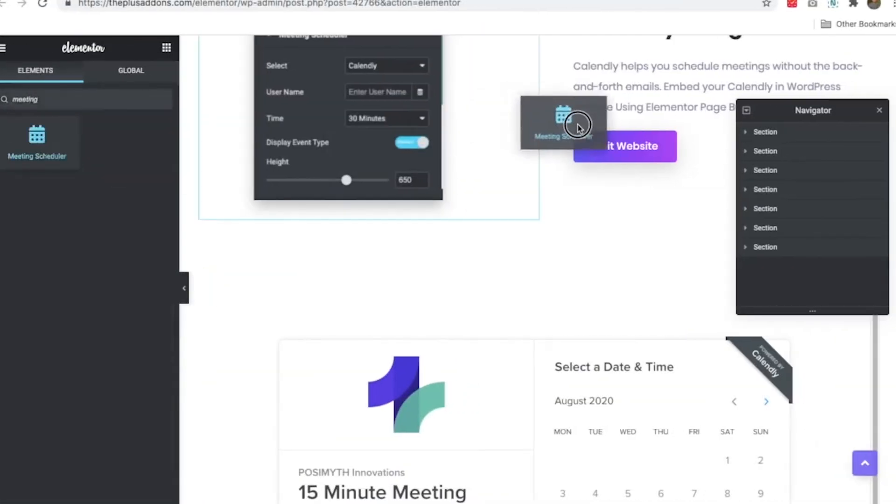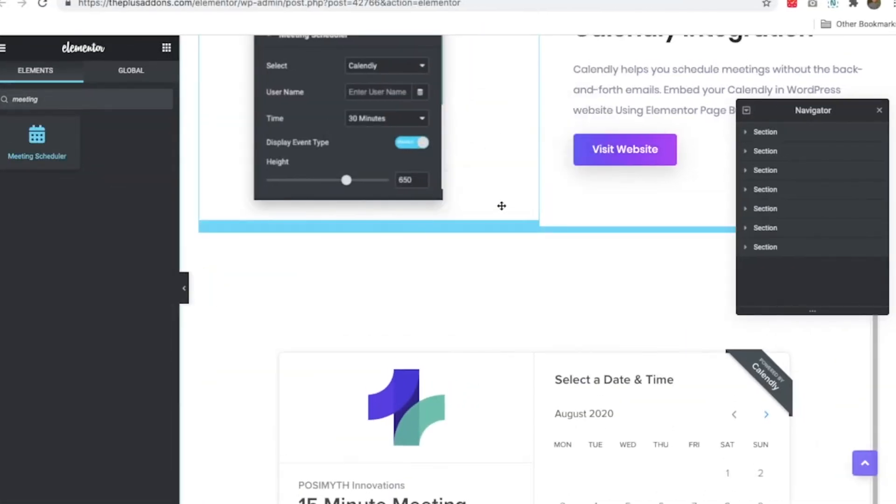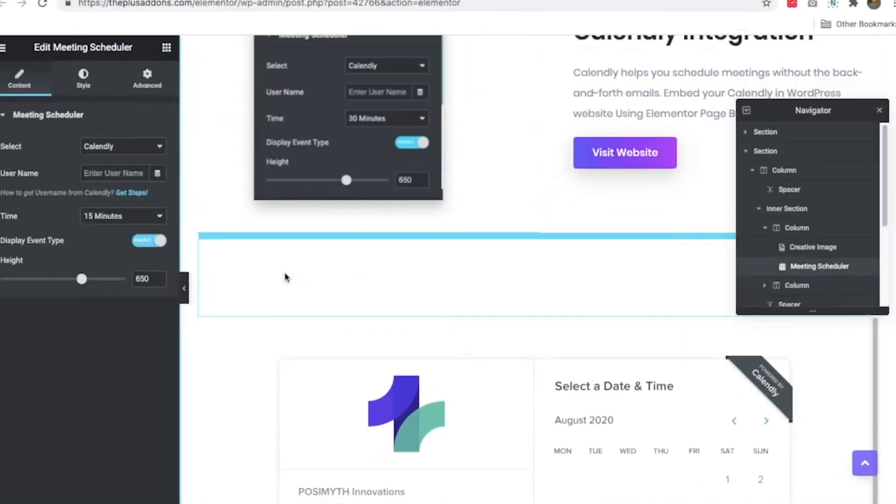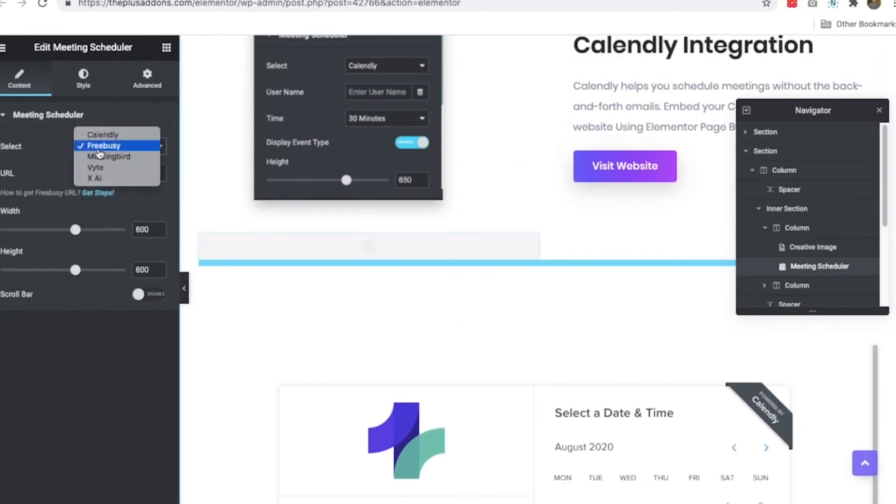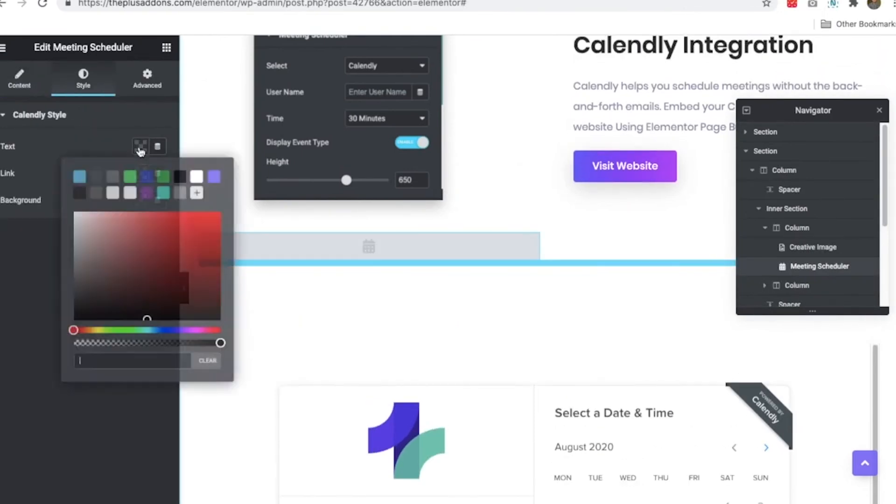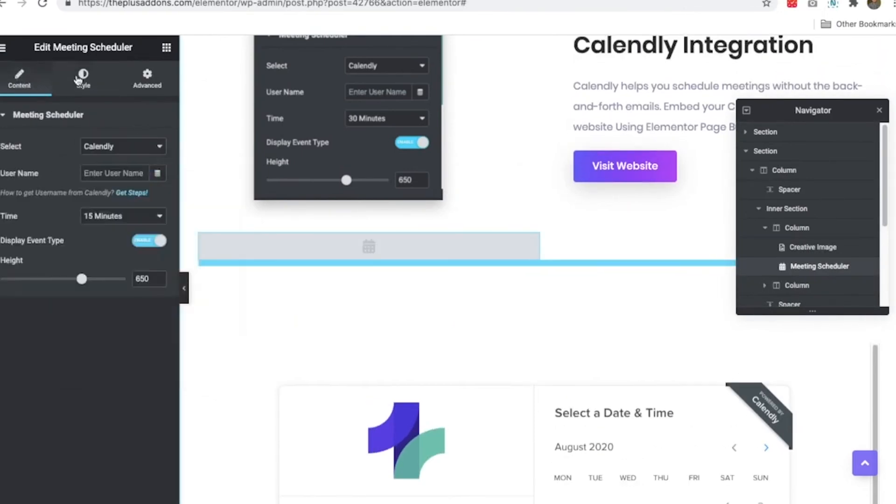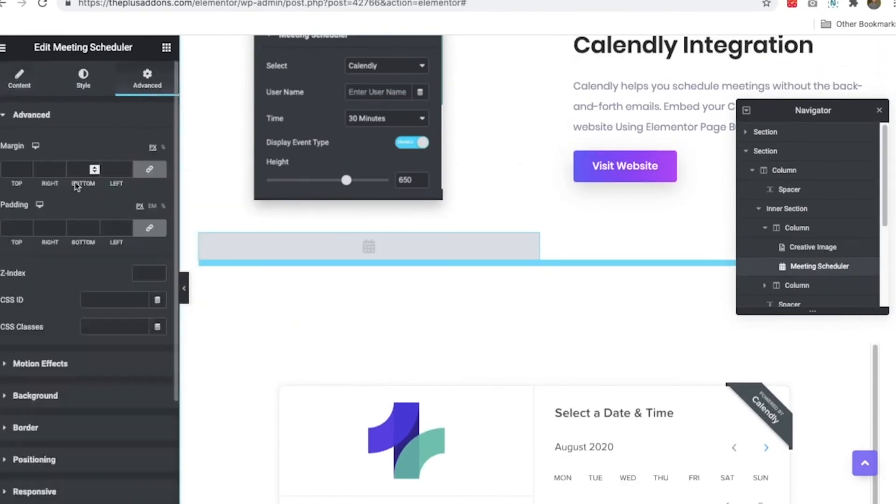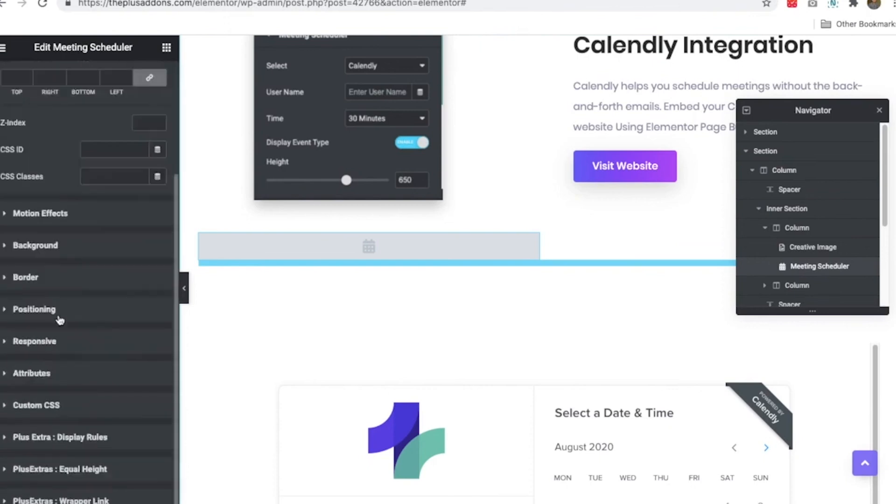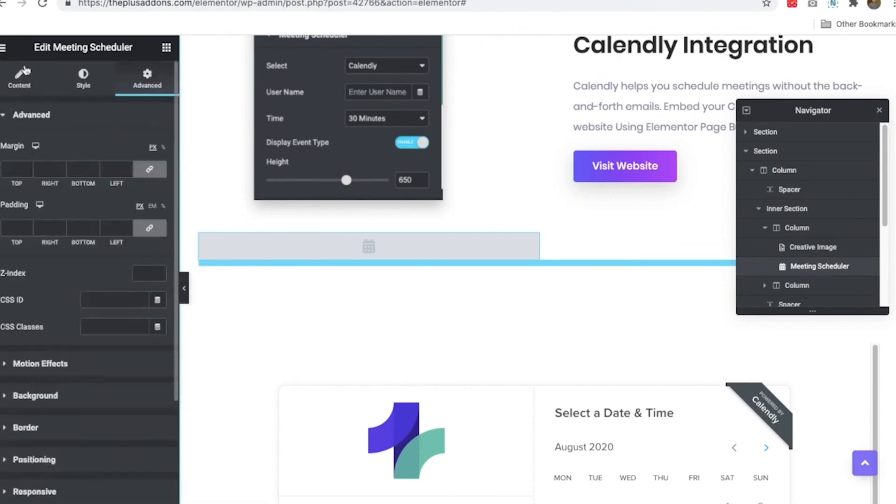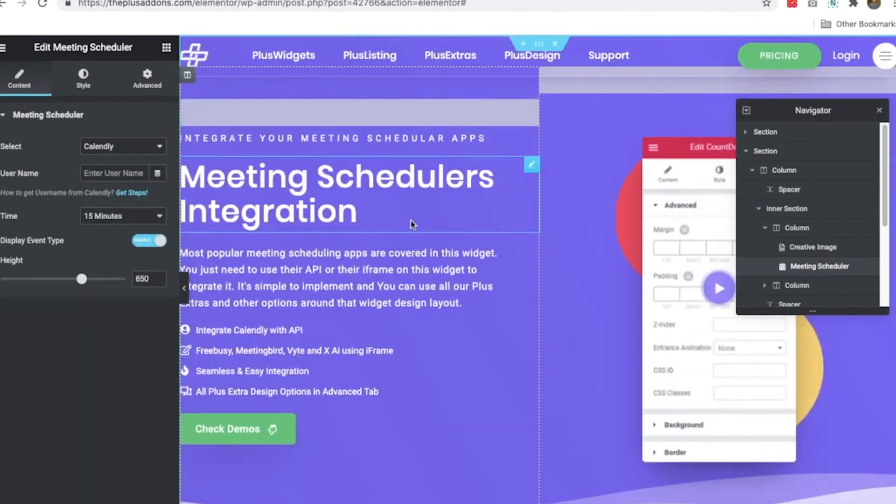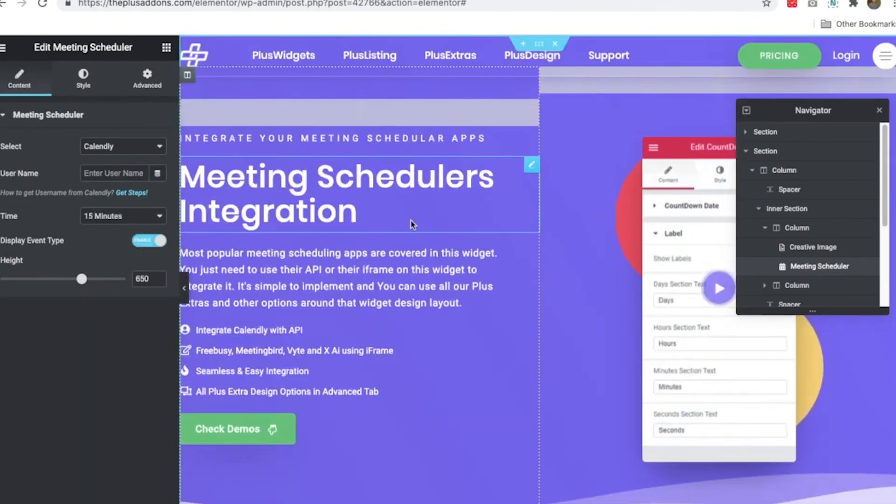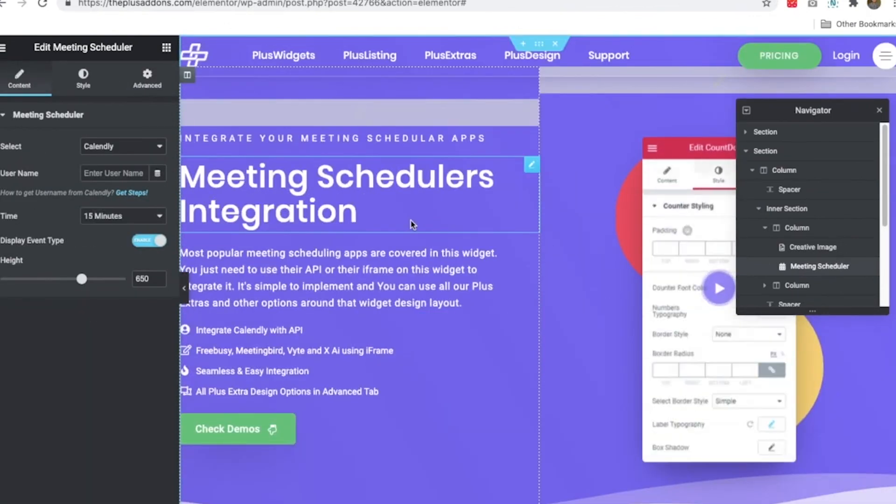Just sign up on the scheduler's website, grab the API or iframe, and you're good to go. You can customize the colors, text, and background to match your brand's style. It's also fully responsive, meaning it looks great on phones, tablets, and desktops.